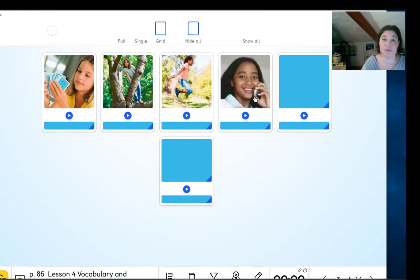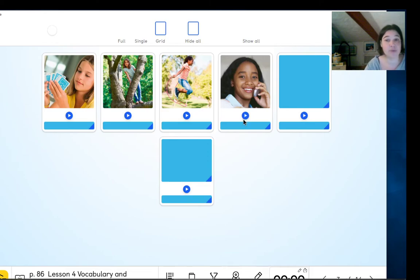What is she doing? Phone a friend. Phone a friend.